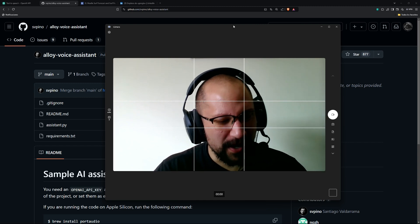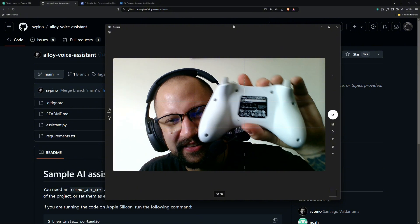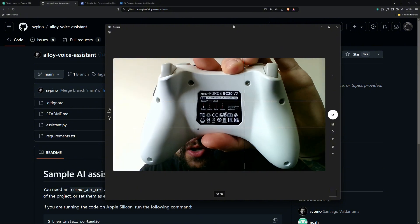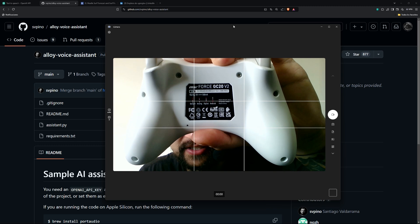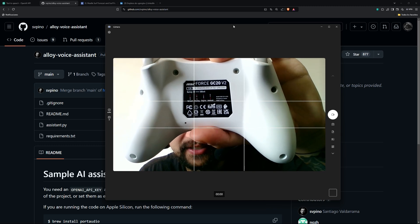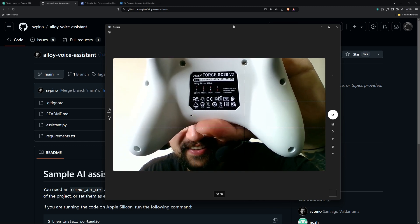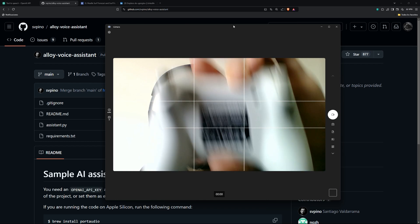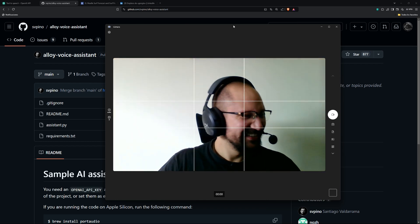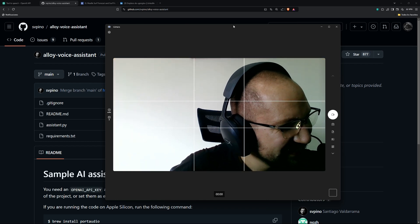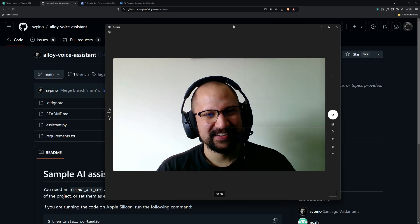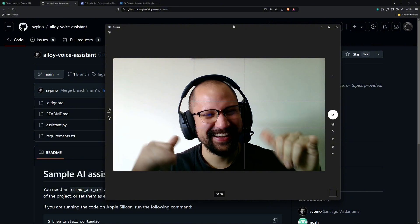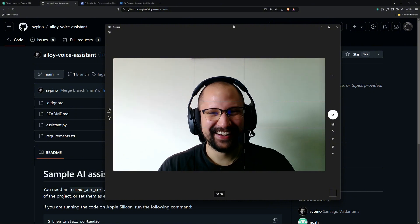'Help me find the price of this device.' — 'Looks like you've got an MSI Force GC20 V2 controller there dude. To find the cost, check online retailers like Amazon or gaming stores — prices usually range from $30 to $60, but keep an eye out for sales. Happy hunting!'